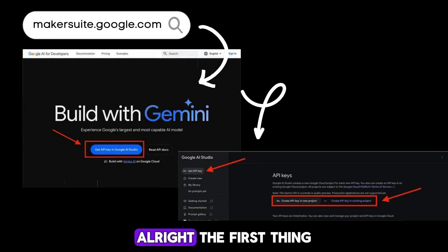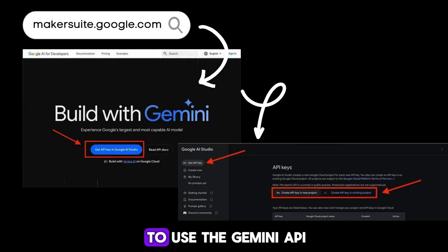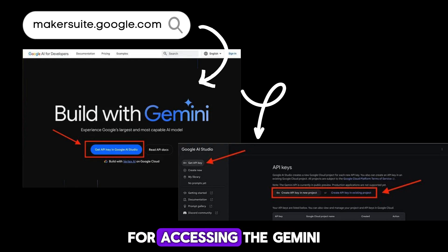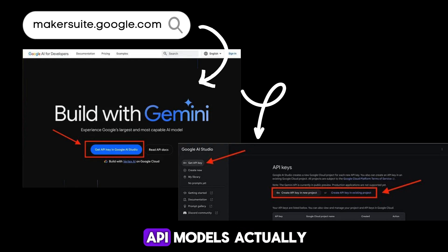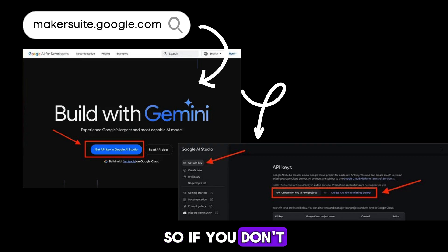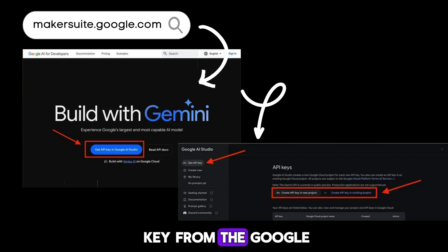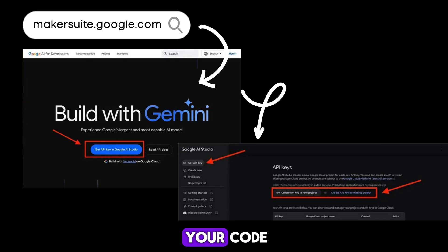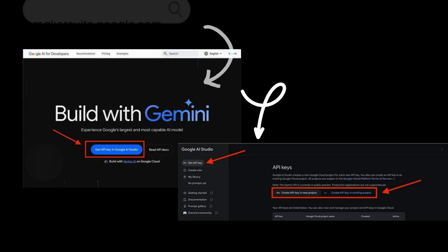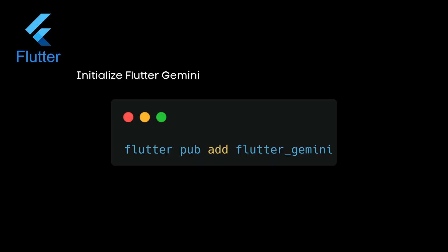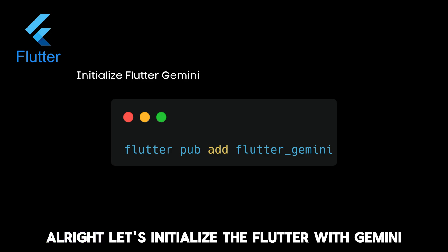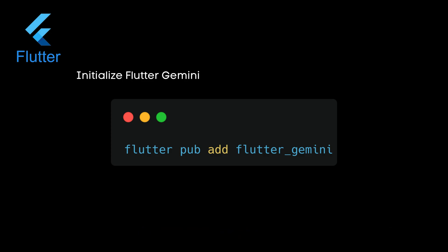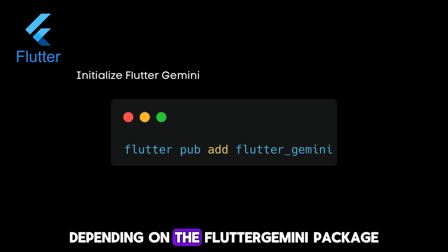The first thing to use the Gemini API is you will need an API key for accessing the Gemini API models. If you don't have one already, create a new API key from the Google AI Studio and get a new key to implement in your code.